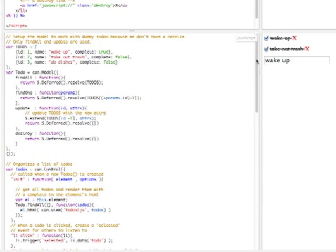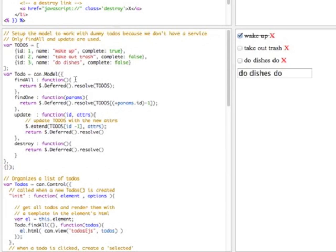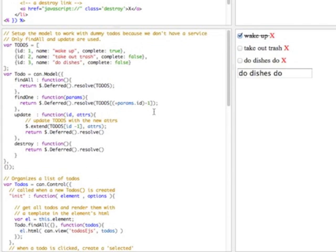For update, it updates the to-dos array but just resolves itself, letting model know that the update happened successfully. Destroy does the exact same thing. By letting you implement these service methods and by using deferred, it makes it really easy to hook up a model to almost any type of data service. So this lets me eventually get all the to-dos in the to-dos list.